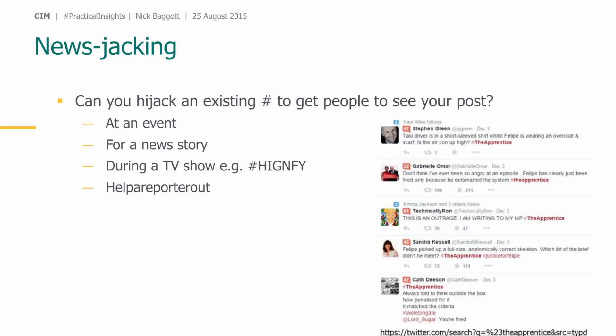Another tactic on Twitter is news jacking — taking over a popular hashtag. If you only have a few hundred followers and want more influence, include a trending hashtag in your tweets. For example, at the CIM conference there'll be a hashtag like #CIMconf, and if you use it, everyone else in that room can see your content too. It's about taking popular topics and getting your content into that conversation. This is especially effective at trade shows.